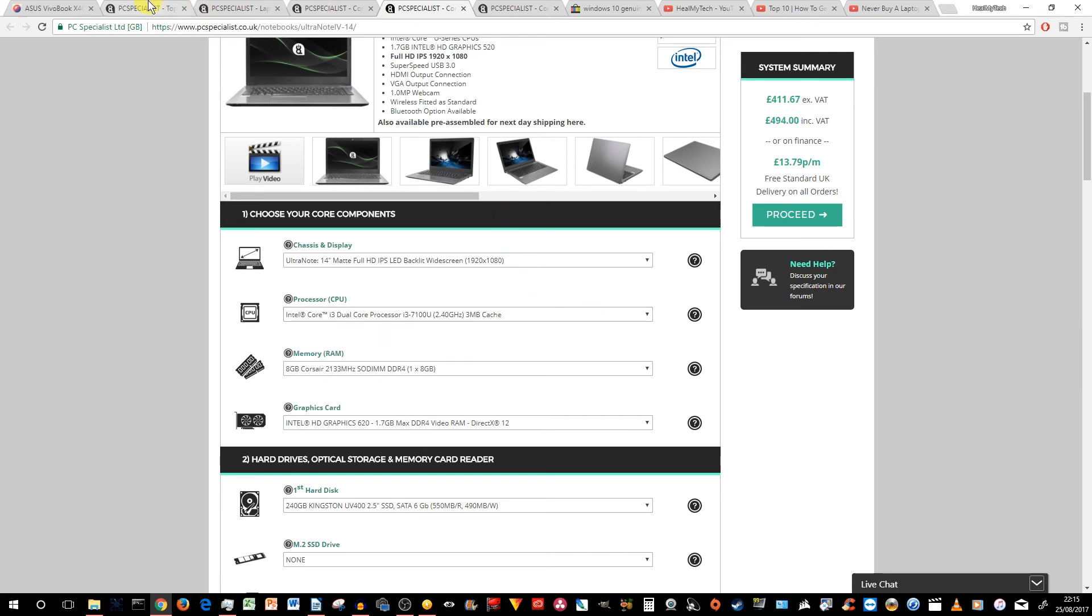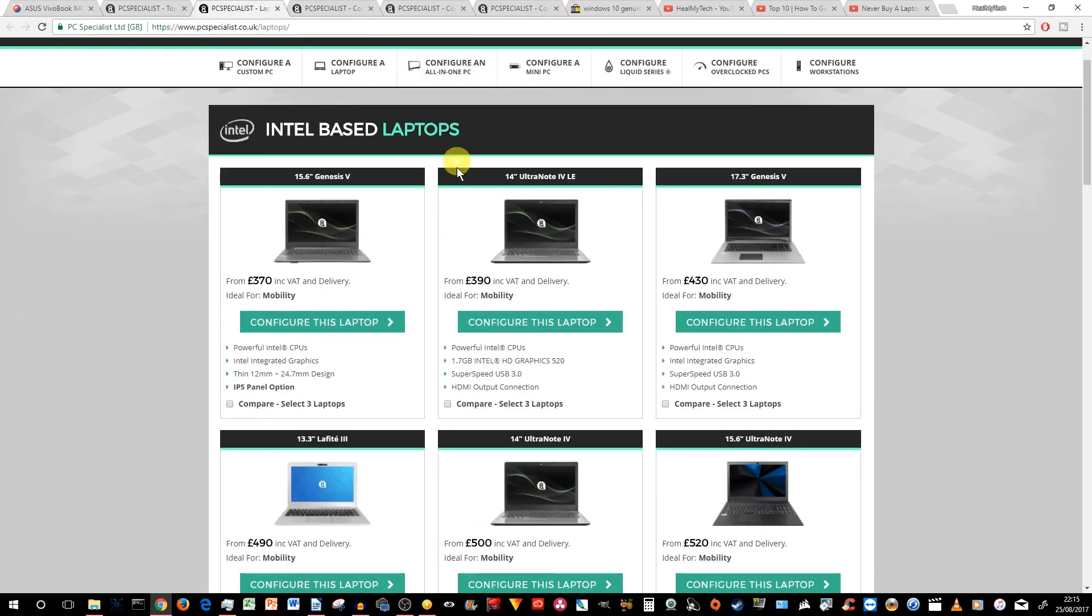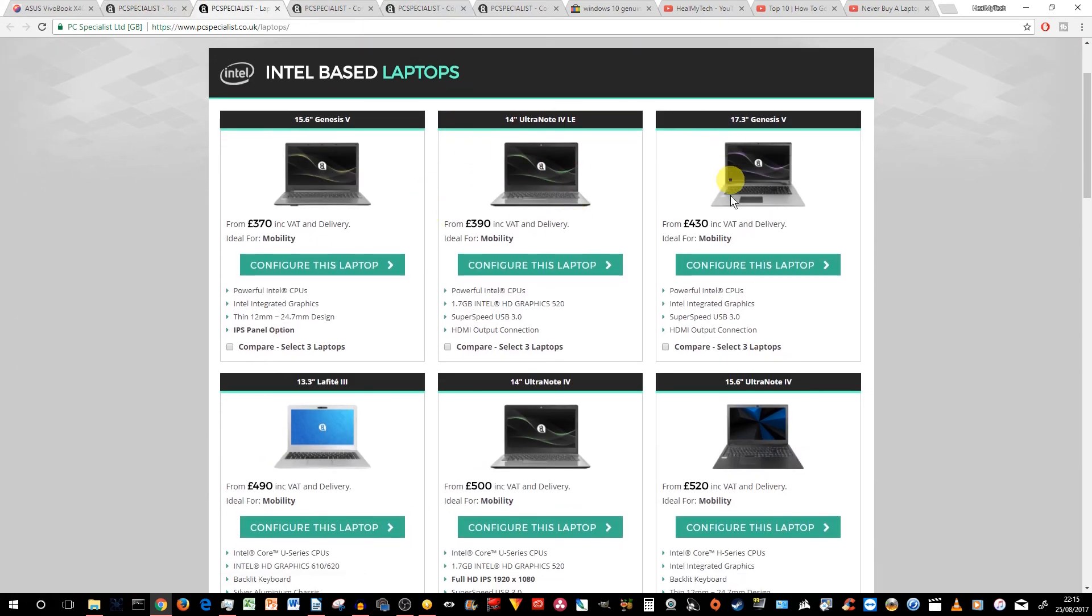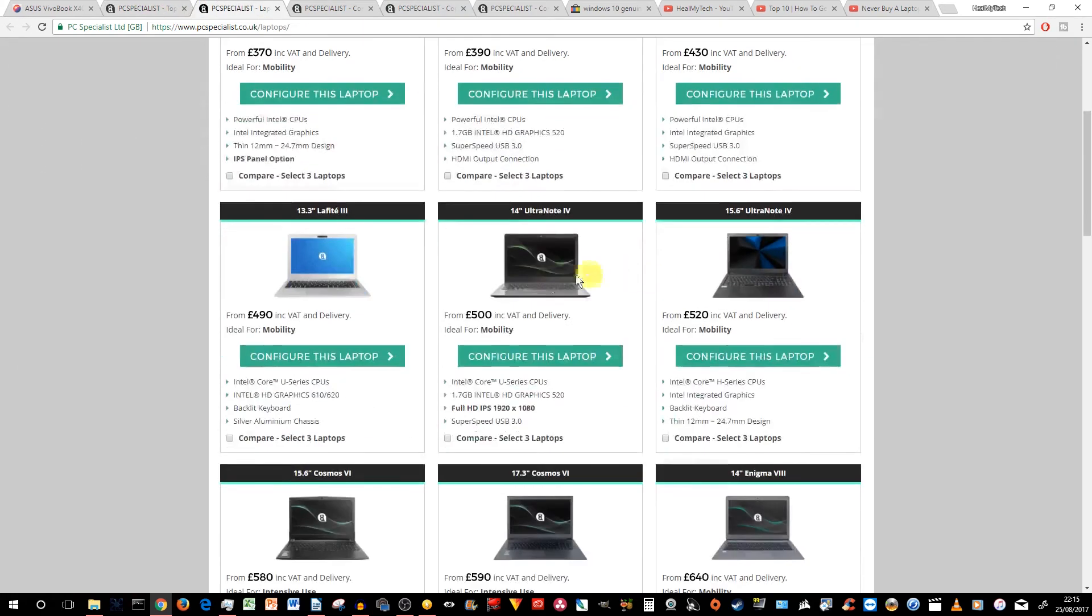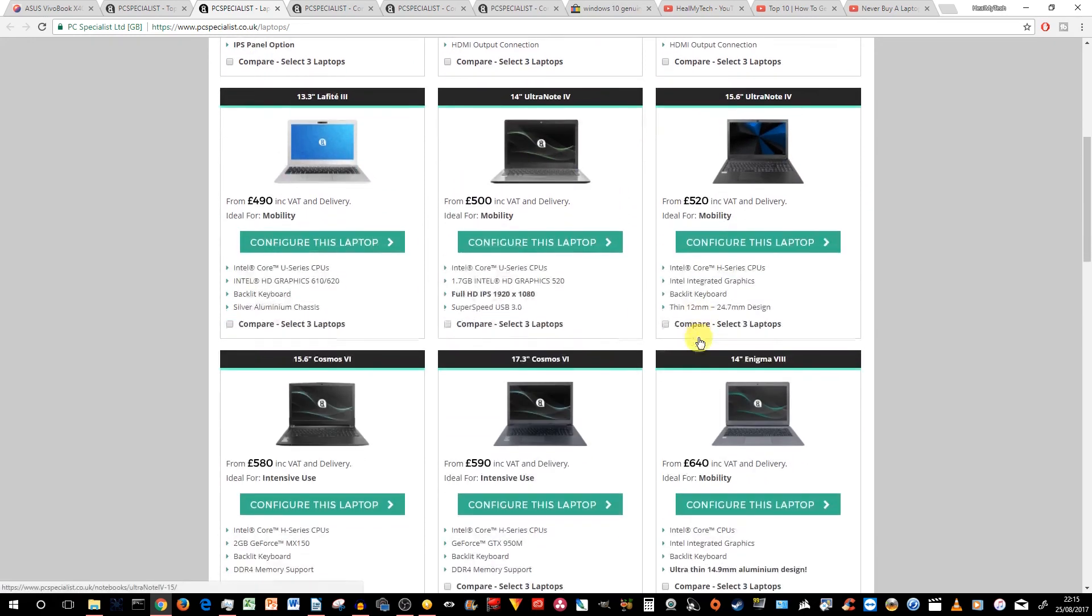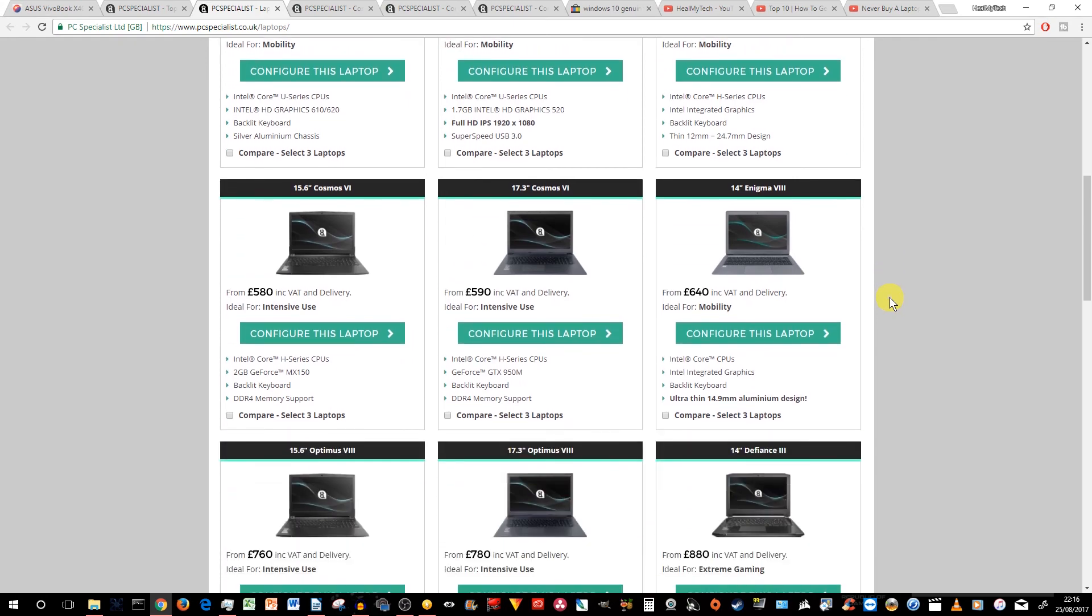However, there are other laptops in their selection which will give you much better upgradable options. You need to give them a call if you want to buy from them and they will advise you of the most appropriate one.